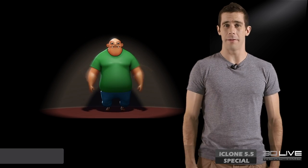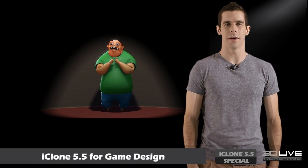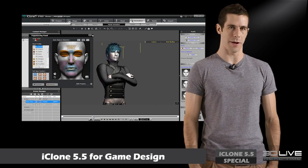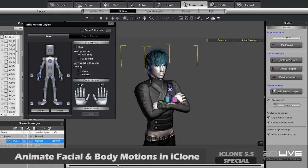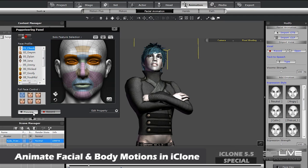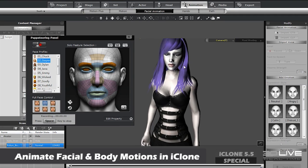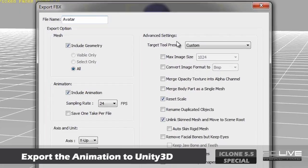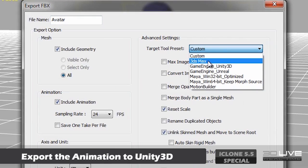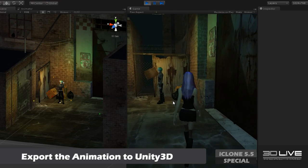iClone 5.5 is not only beneficial to CG users, but can also enhance your game production pipeline as well. Animate both the body and faces of your characters quickly in iClone, using powerful body and facial emotion editing tools. From there, just export them into FBX and import them into any game engine like Unity 3D.